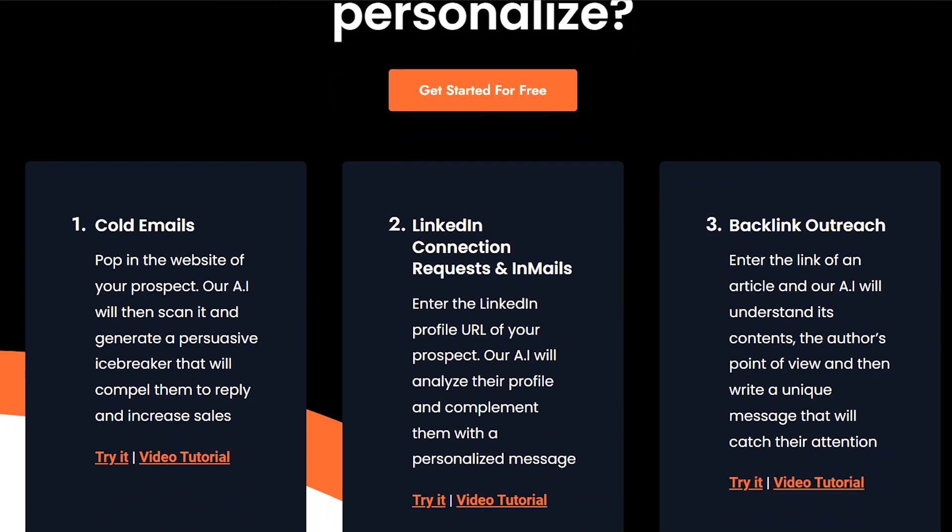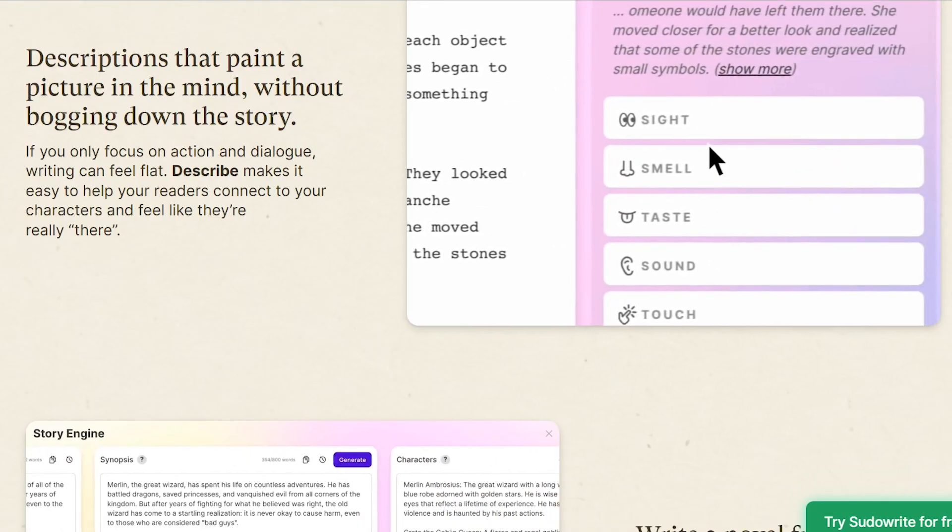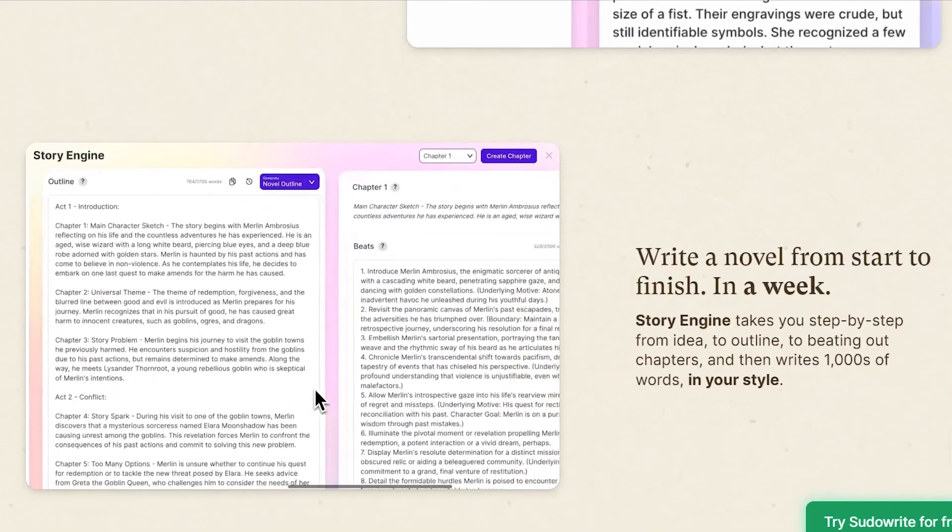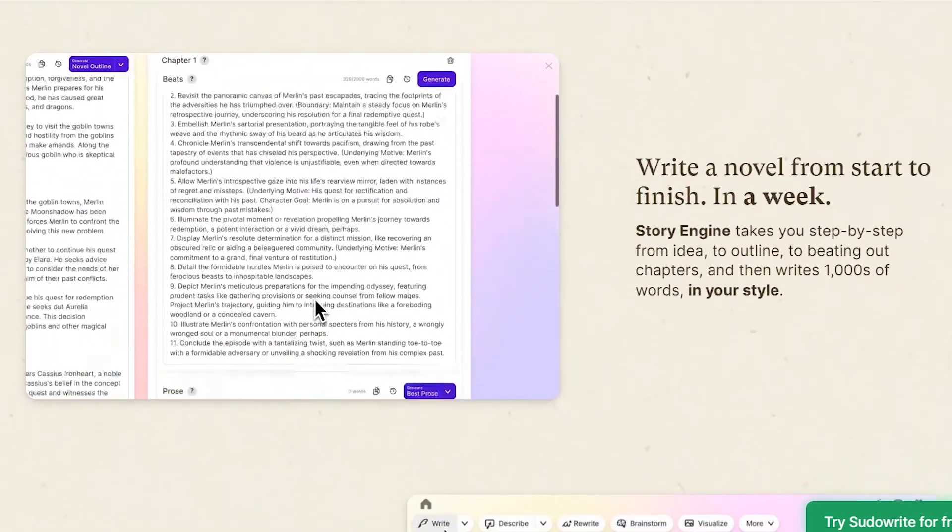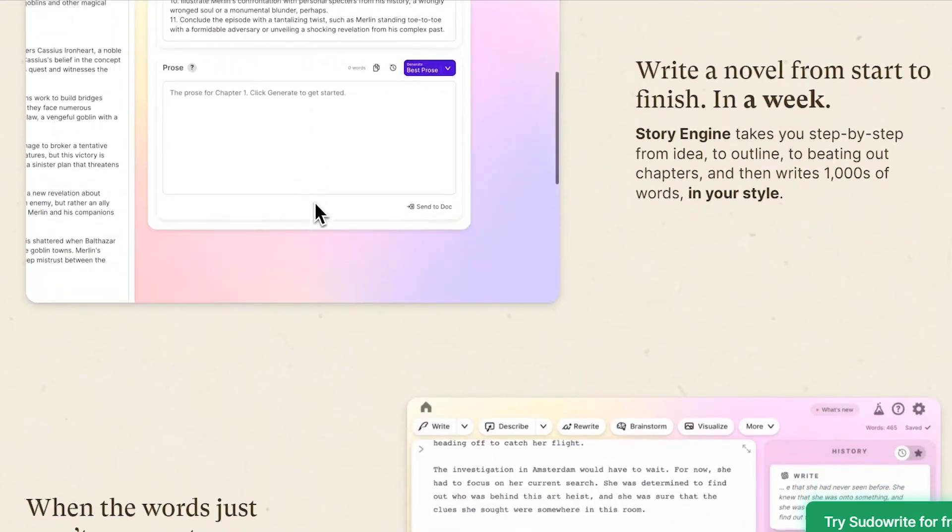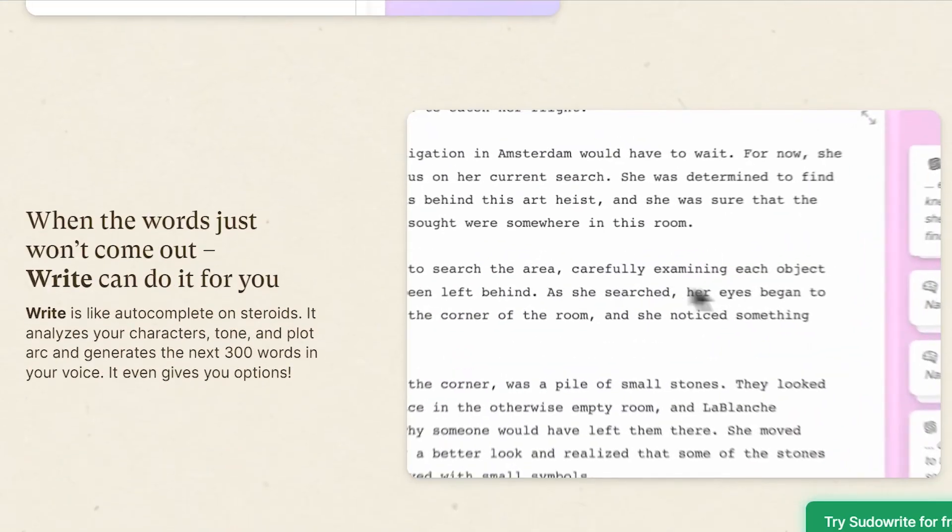PseudoWrite, on the other hand, is more suited for students, researchers, and academics who need help with academic writing projects.